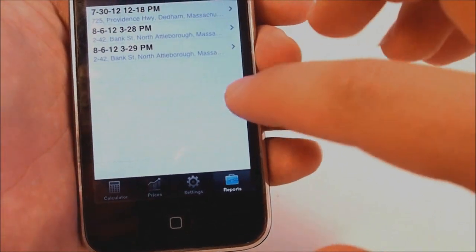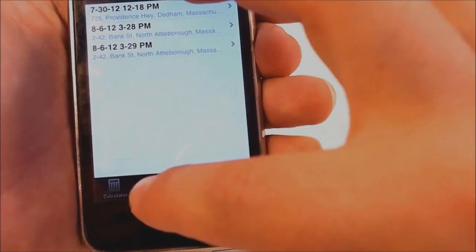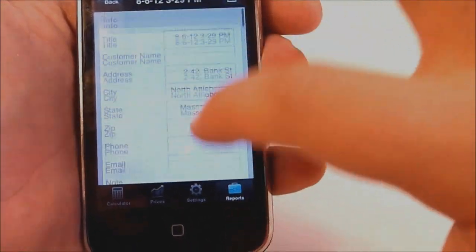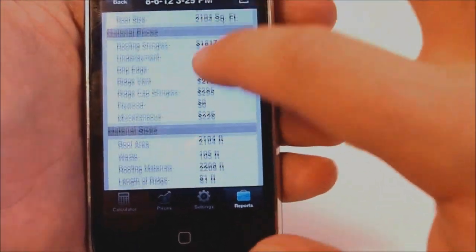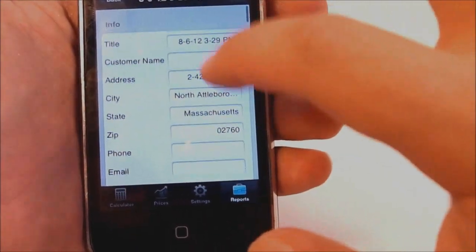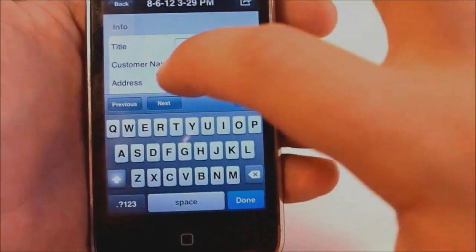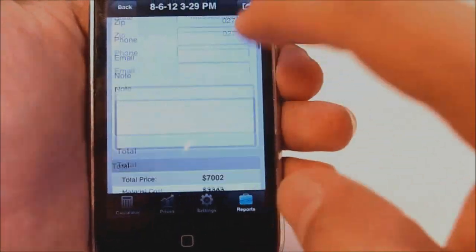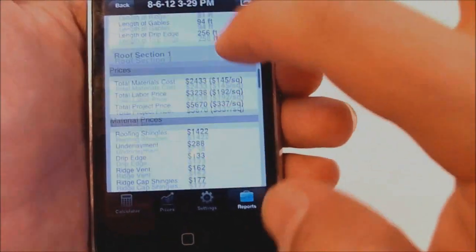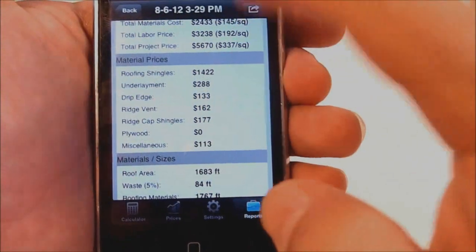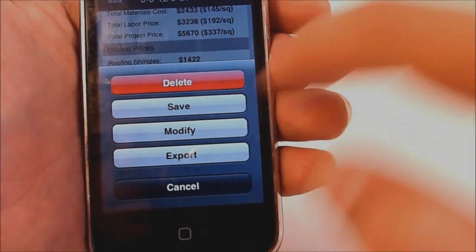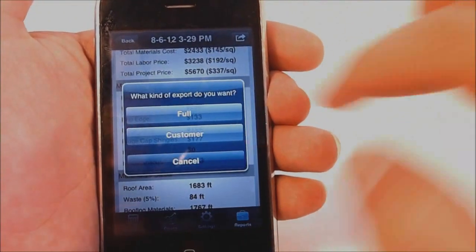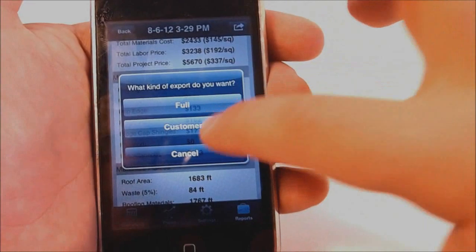From there you can look at your saved information, you can add the customer's name, you can view all the results, and you can modify it or export it.